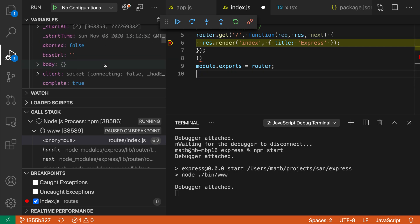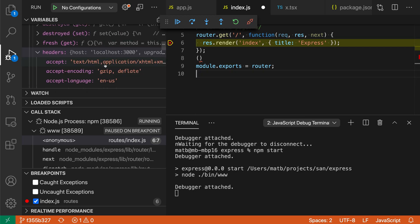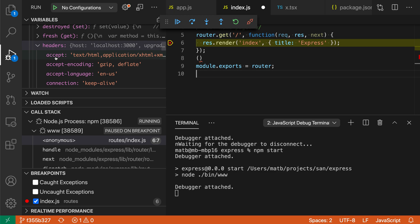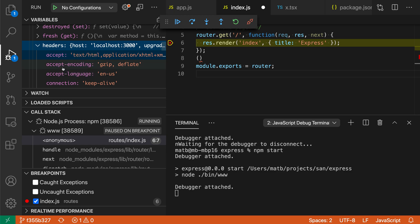Now there's another option here. Let's just go quickly back to the headers object. When I right click on all of these properties, you can see that I have both copy value and also copy as expression. What copy as expression does is kind of neat.